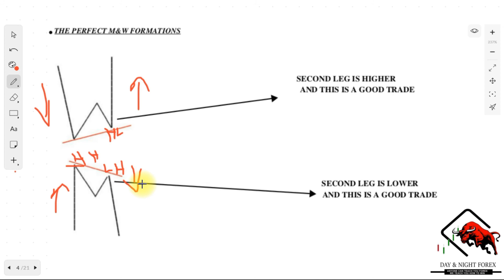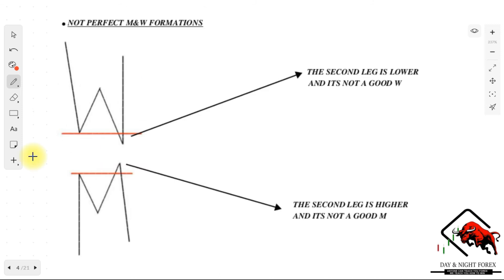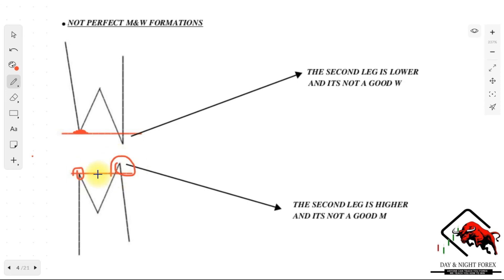There are also not-so-perfect M and W formations. As you can see, the second leg is actually breaking through the first leg area — it's penetrating or violating our horizontal support line. That is not a good W formation; it's still a valid W formation, just not as good as the previous one. Inversely, it's the same thing — the second leg violated through our horizontal resistance line. These are the different types of formations: not-so-perfect formations, but still valid — still a double formation.